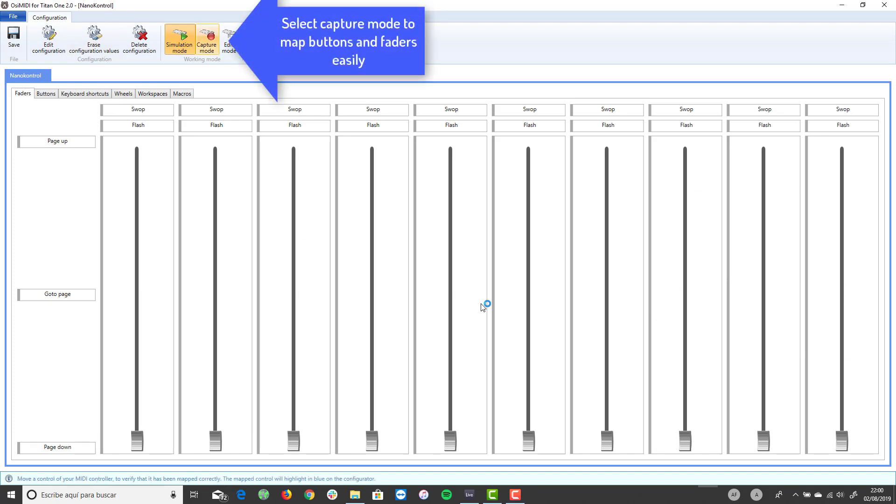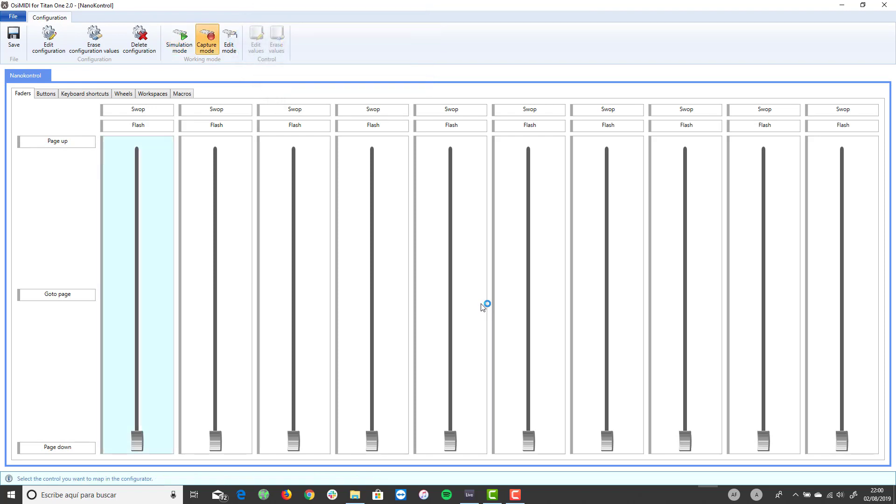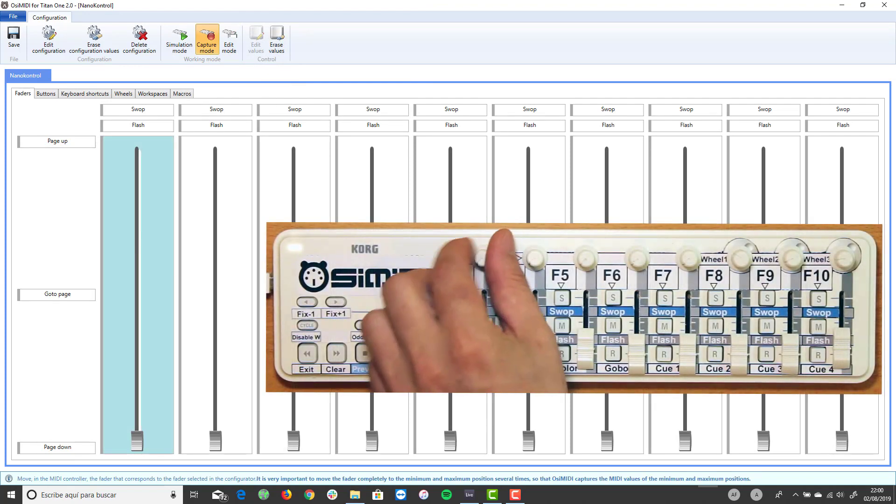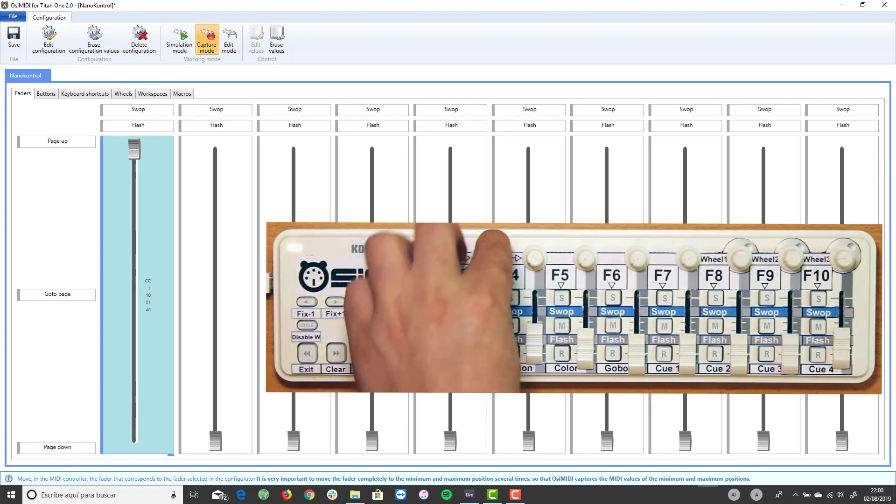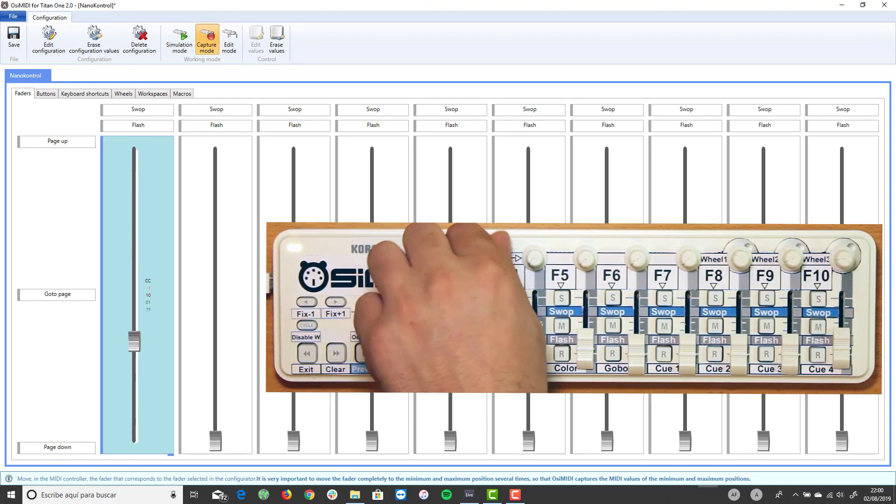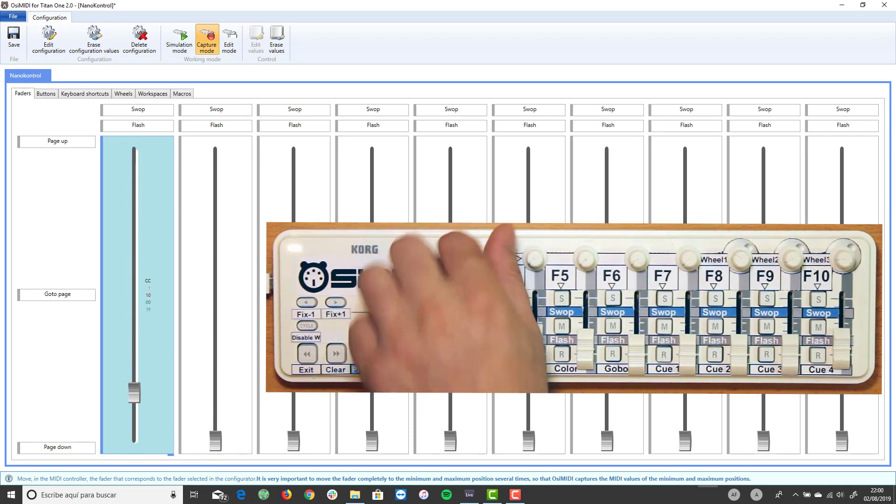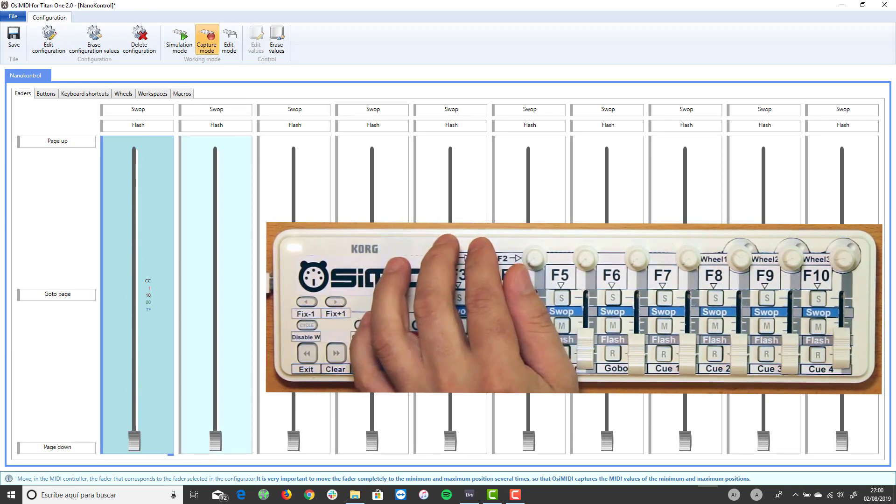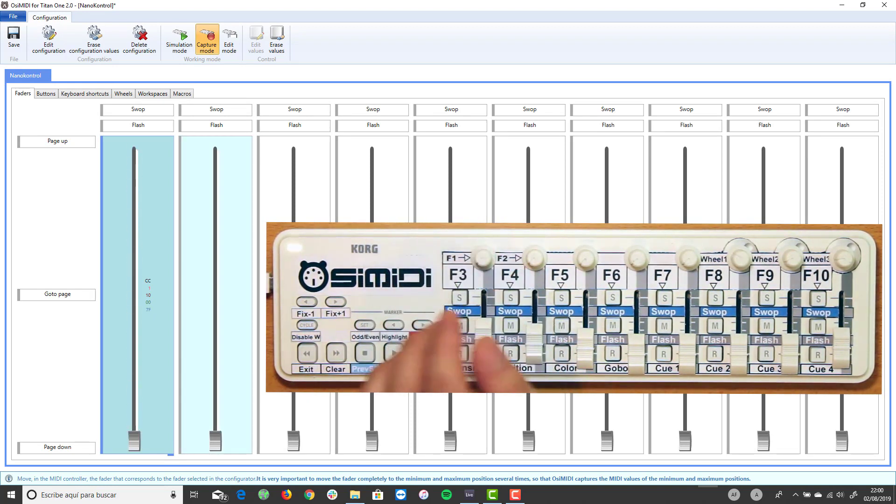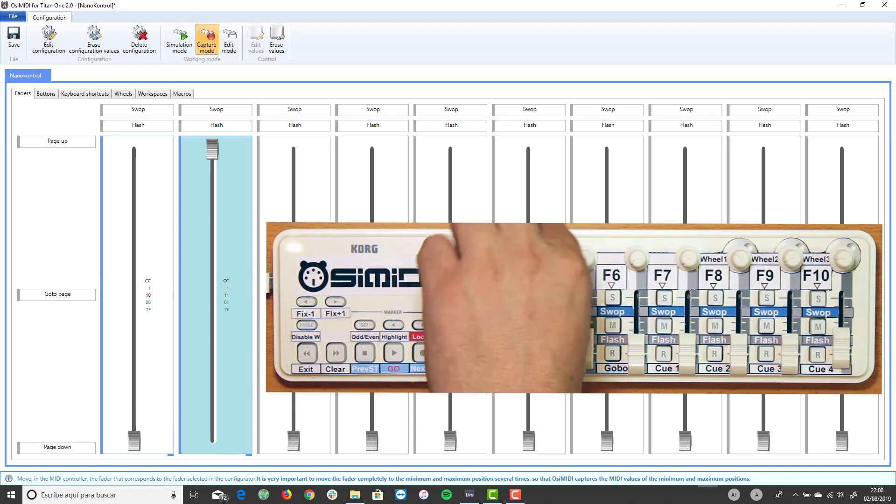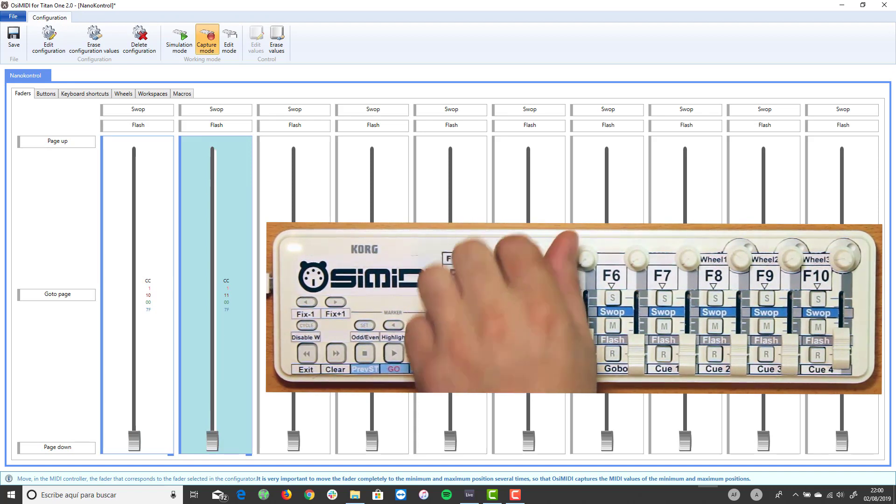Select Capture mode. In Capture mode, the configurator learns MIDI values automatically. To map a fader, select it on the configurator and move the fader or knob in the MIDI controller to its minimum and maximum positions several times. The configurator captures the MIDI values.